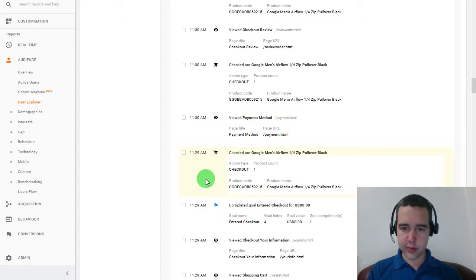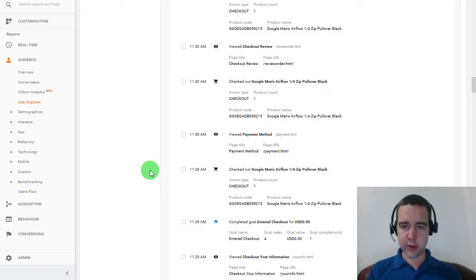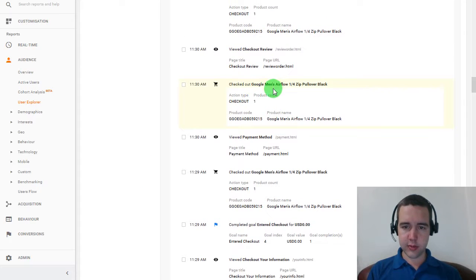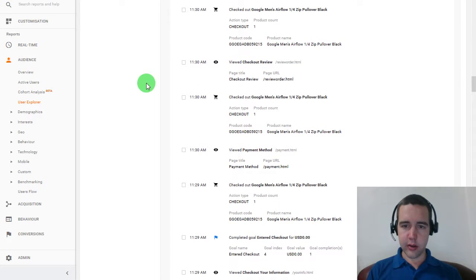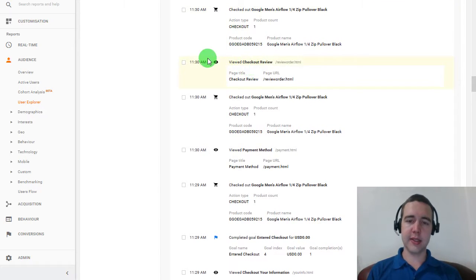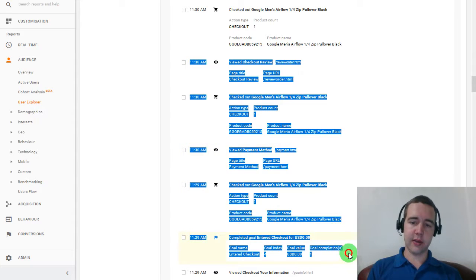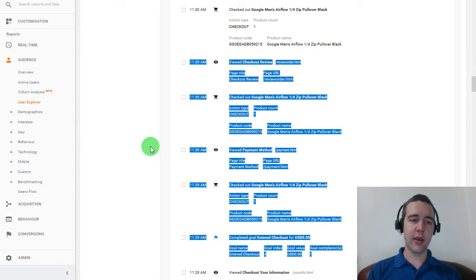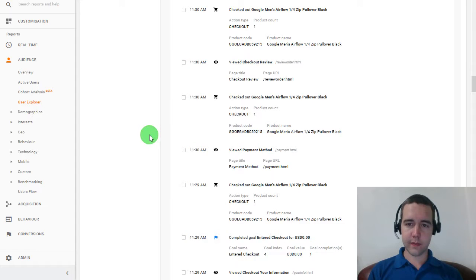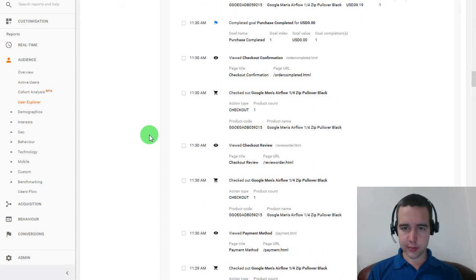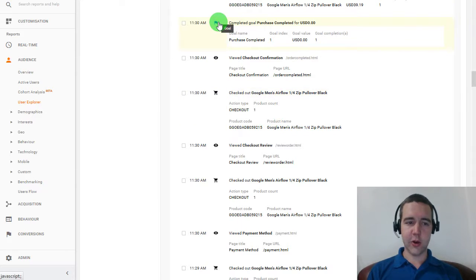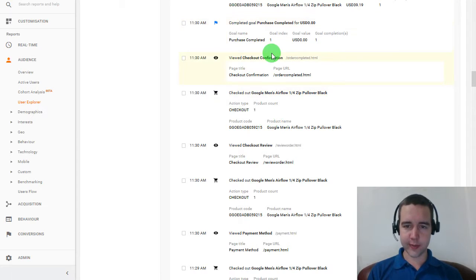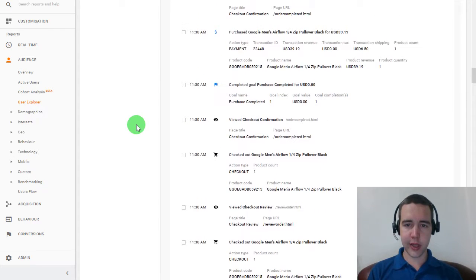But it is not a conversion yet since he didn't buy. And what actually ended up happening is that he went back and forth. So checked out, viewed payment methods. Checked it out again. Then reviewed the order. And this is also very common. So you can see customers hesitating, thinking it over. And eventually we can see that he actually completed the goal, which is purchase completed. So went back and forth a little bit and then purchased this.